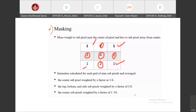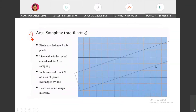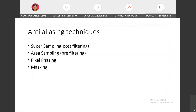These are the four methods of anti-aliasing: super sampling, area sampling, pixel phasing, and masking. I hope you have all understood these four anti-aliasing techniques.